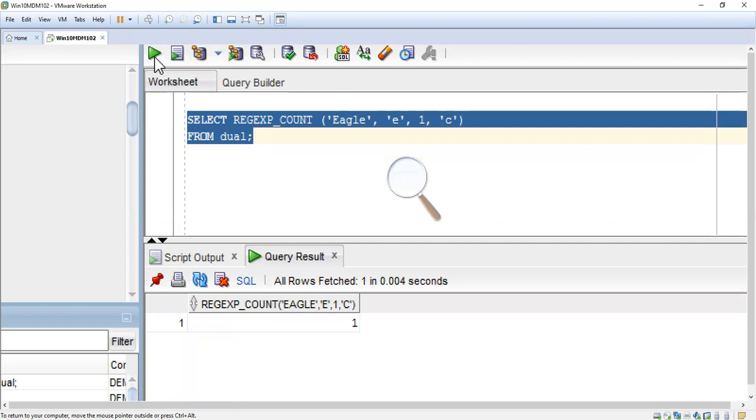See, it shows only one. That means case sensitive. It shows only the lowercase 'e' count, not the capital E. It takes only the small case.